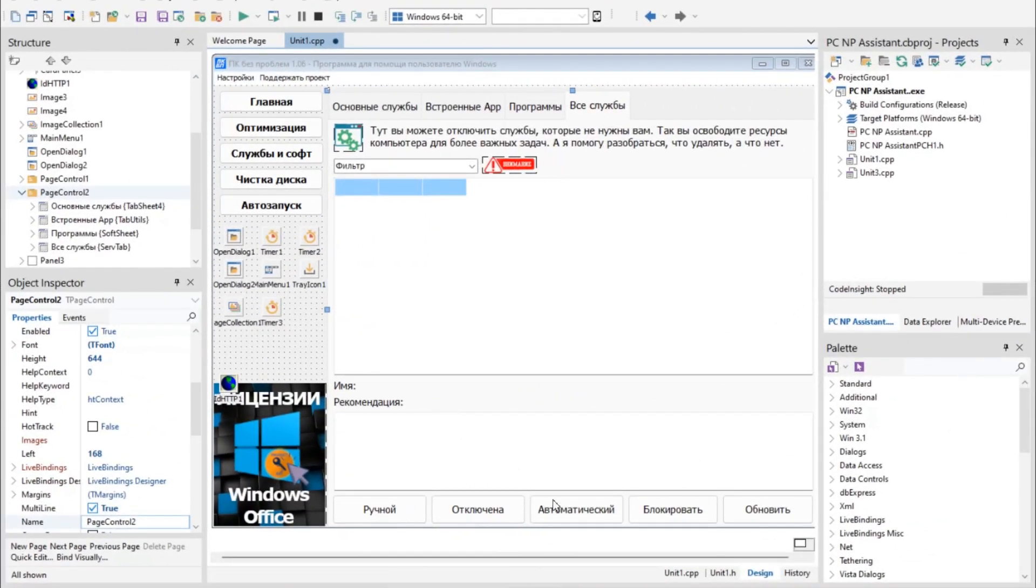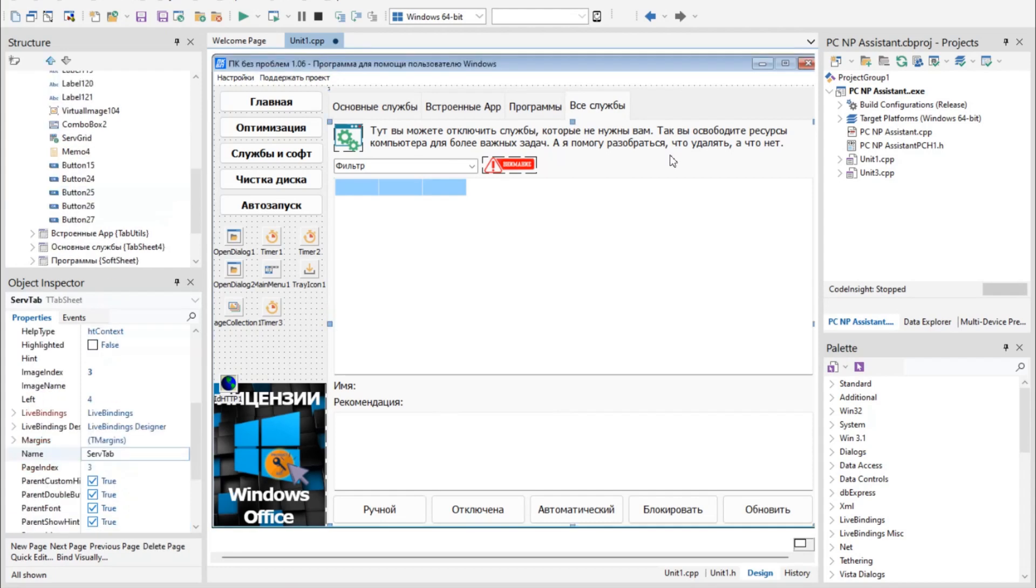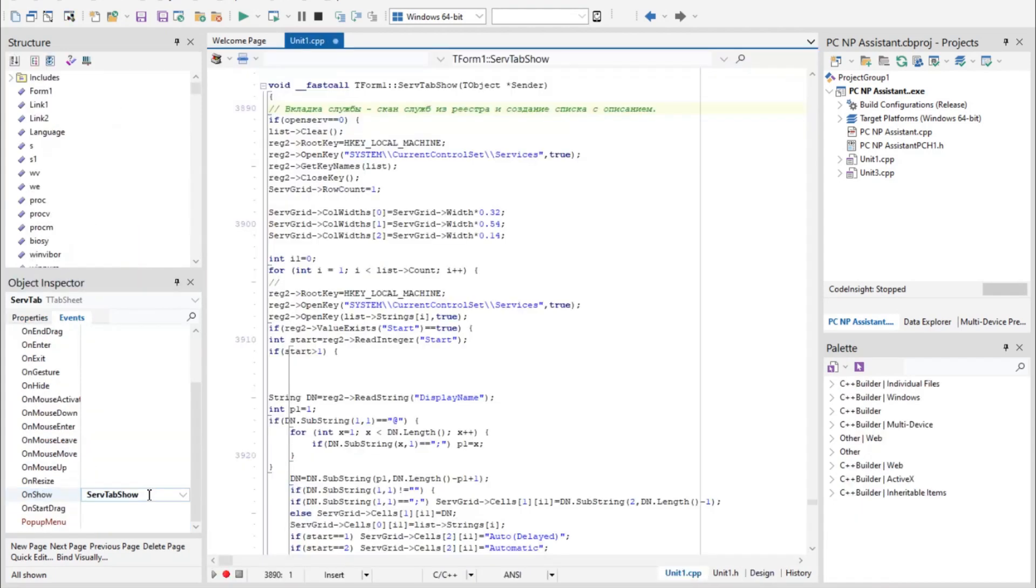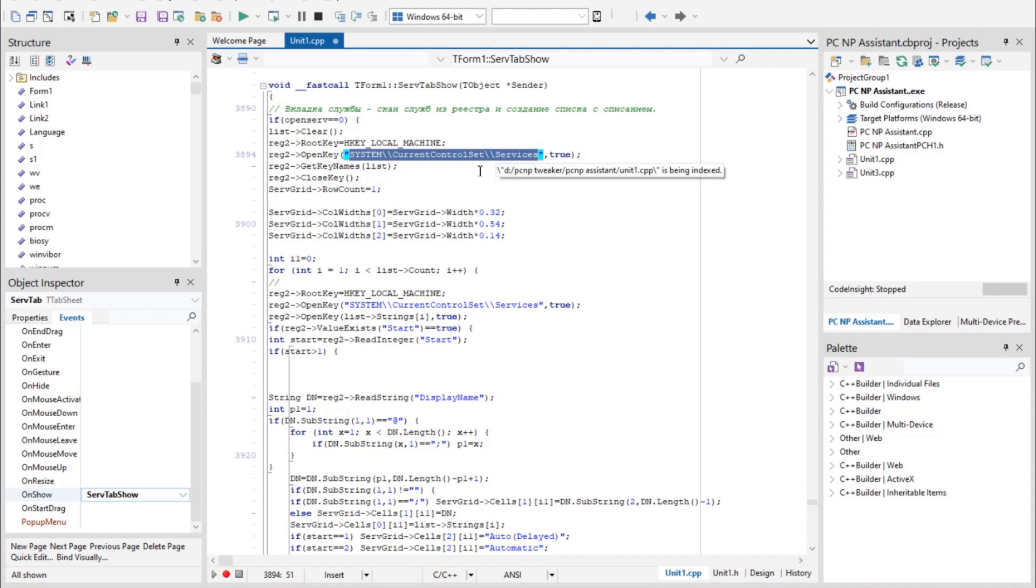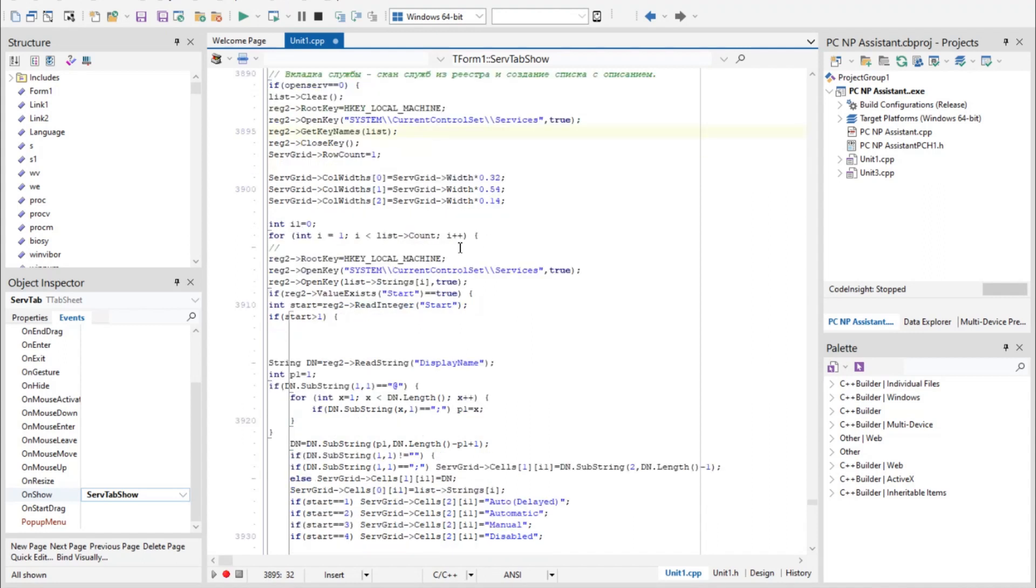And finally, as usual, I will show the program code so that you can see how everything is inside. When a tab with services appears, the Windows registry branch is scanned. Here it is: Local machine, system, current control set, services. A list of services is compiled.